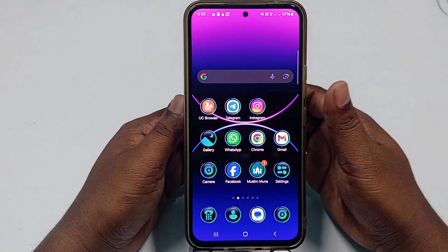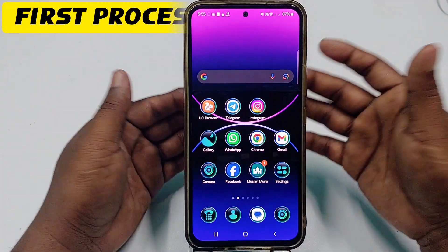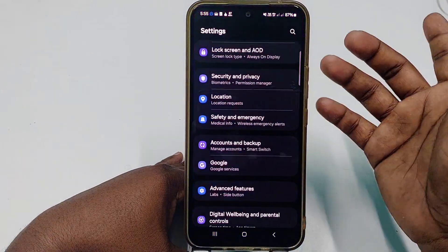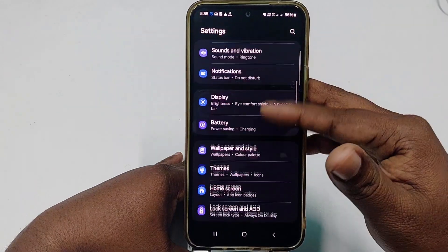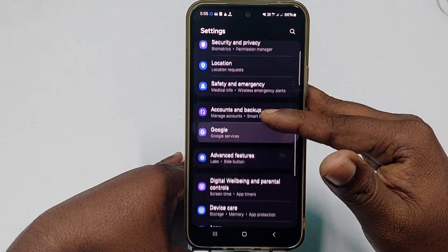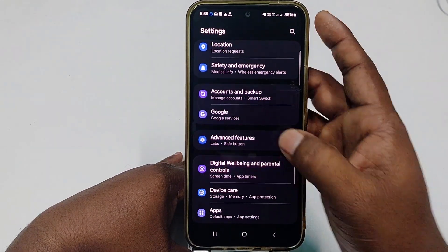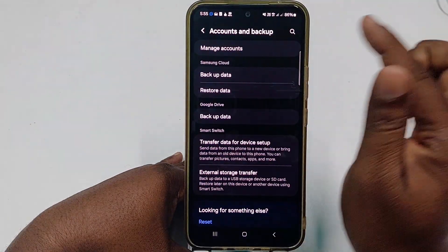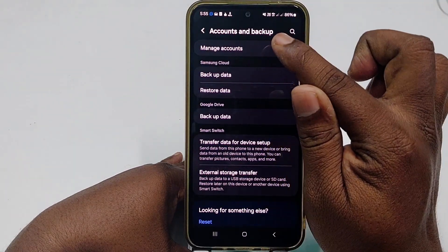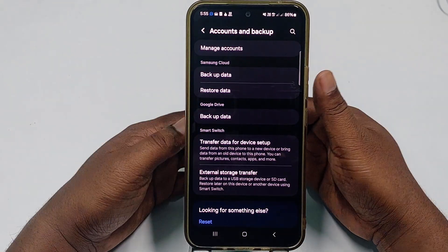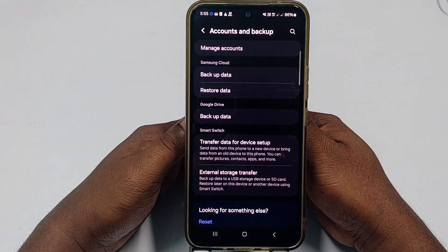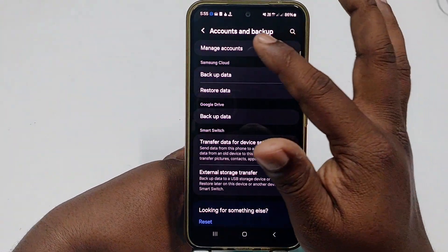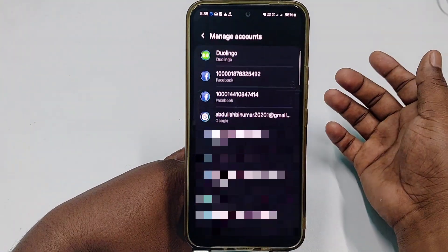For the first process, go to your phone's Settings. Scroll down and find the option called 'Accounts and Backup.' On Redmi or Mi phones, this may appear as 'Account and Sync.' Tap on it, then tap 'Manage Accounts.'